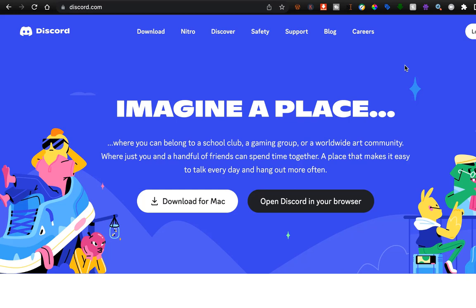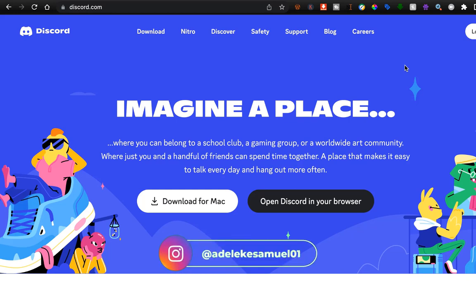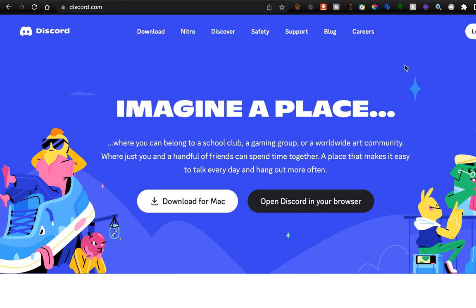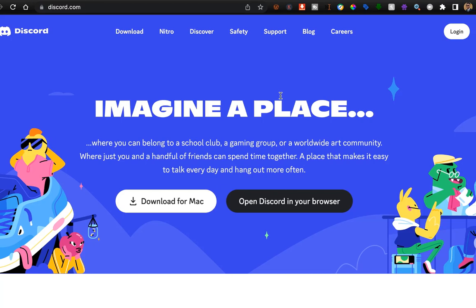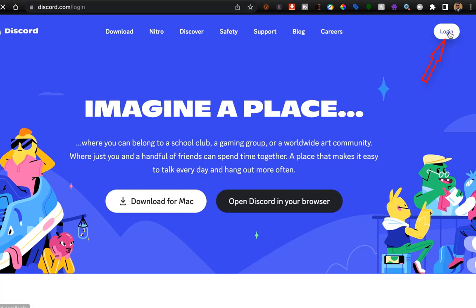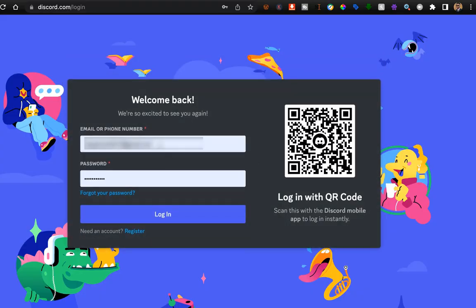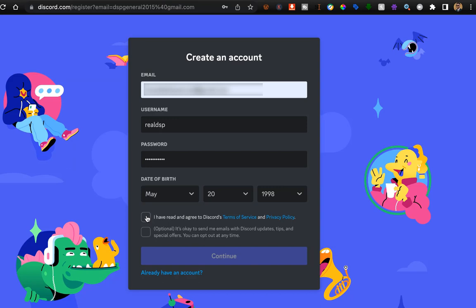The AI platform we'll be using to generate our images will be MidJourney. MidJourney works with Discord, which is just the interface you use to interact with the AI platform. So the first thing you want to do is go to your browser and create a Discord account if you don't have one. I'll click on Register, accept the terms of service, then click Continue.